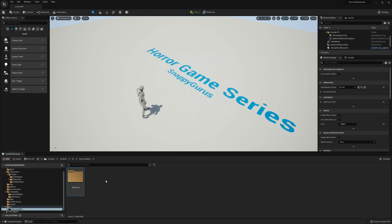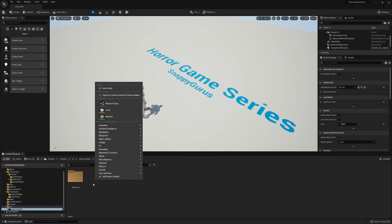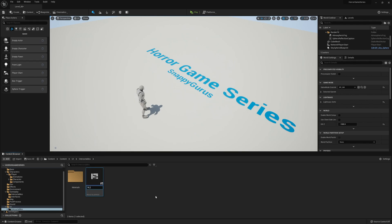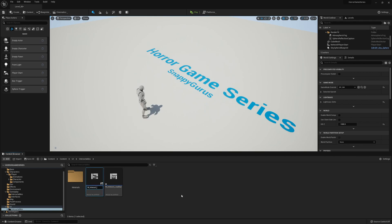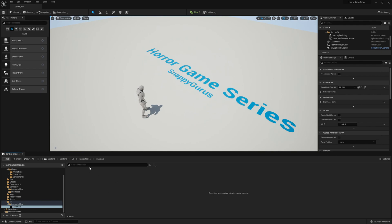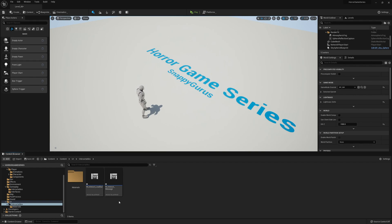When you hold the interaction button, a load bar will come up along with the button that needs to be pressed to interact. So we're going to create two new widgets: one for the load bar called W Interactable Interact Load Bar, and another widget called W Interact Message. We'll finish these later and also go over how to create the material from scratch. As always, everything will be in the project files or the YouTube description for you to download.